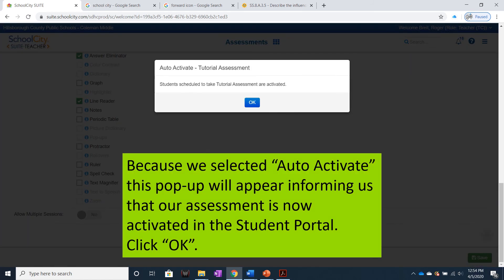Because we selected Auto-Activate, this pop-up will appear informing us that our assessment is now activated in the Student Portal. Click OK.